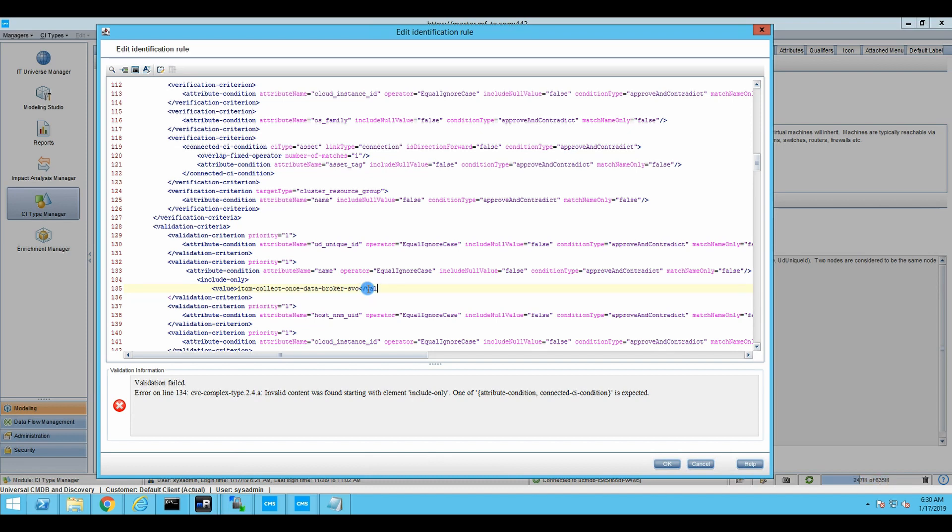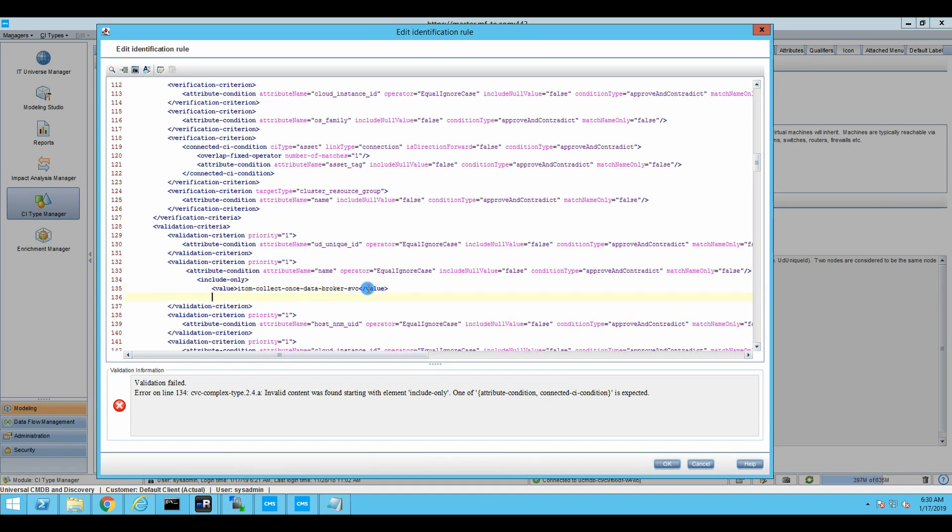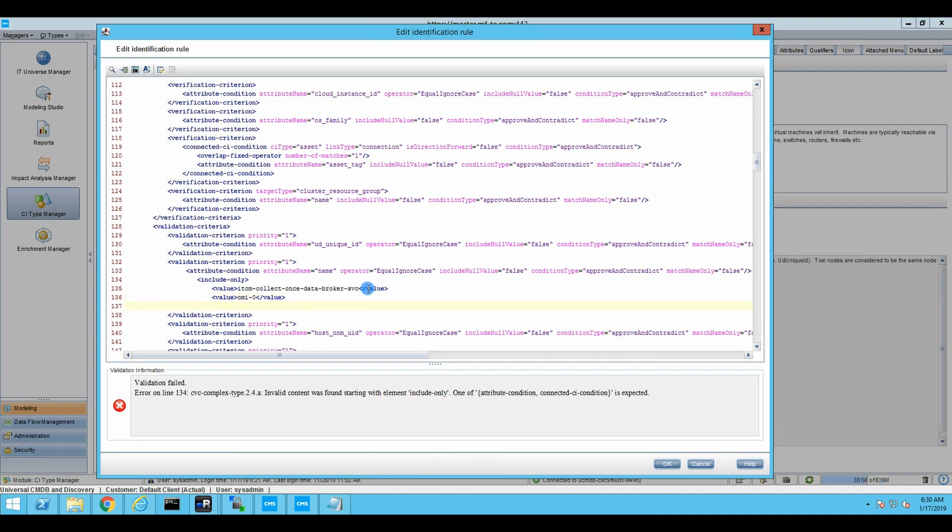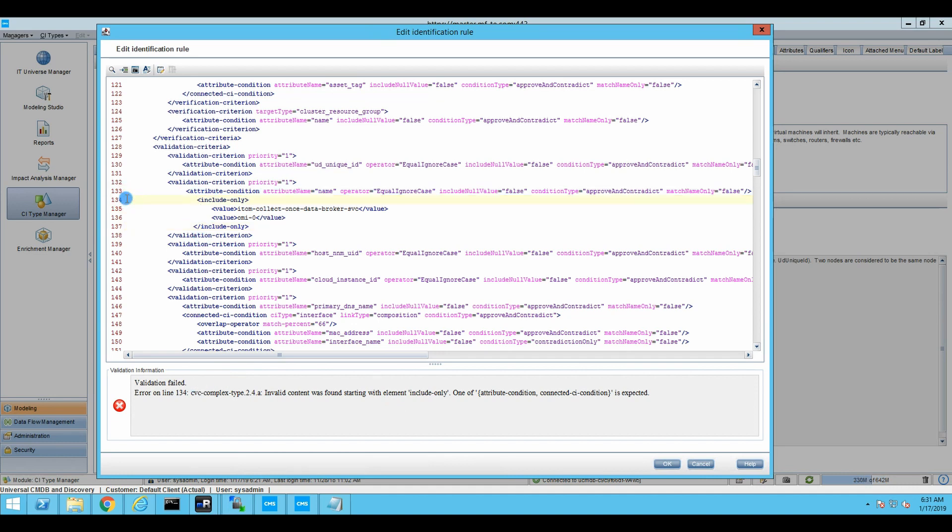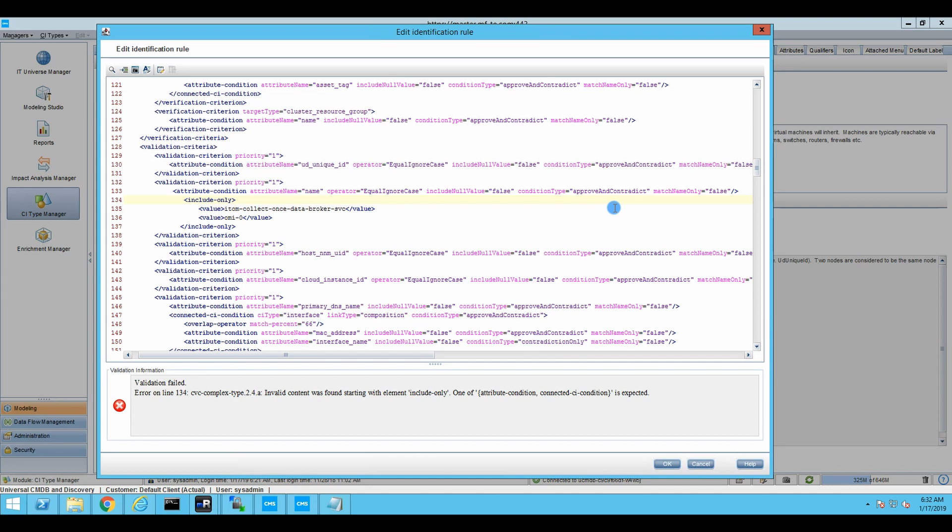This is how mistakes are made. And then we are going to close this tag properly. So this is value number one. We have value number two. So it's going to be OMI dash zero. And we're going to close the value and we are going to close our include only like this.